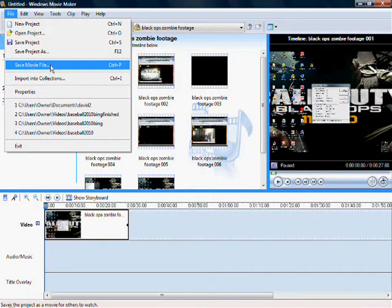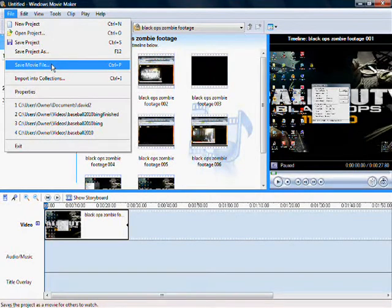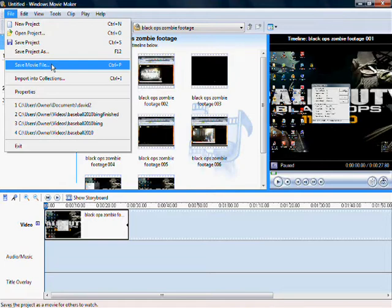Or publish movie, depending on what version of Movie Maker you have. But the newest one says save movie file. If you just save project, it'll save as the wrong name and won't let you upload to YouTube.